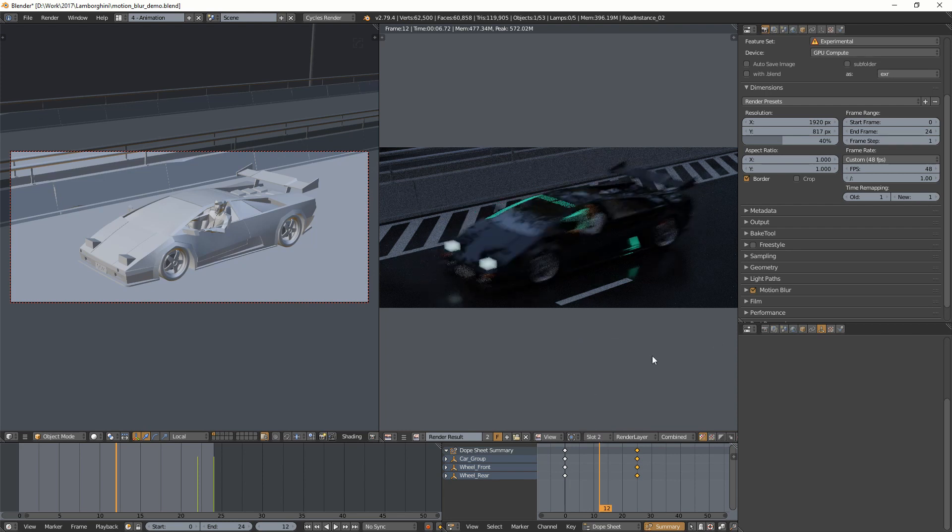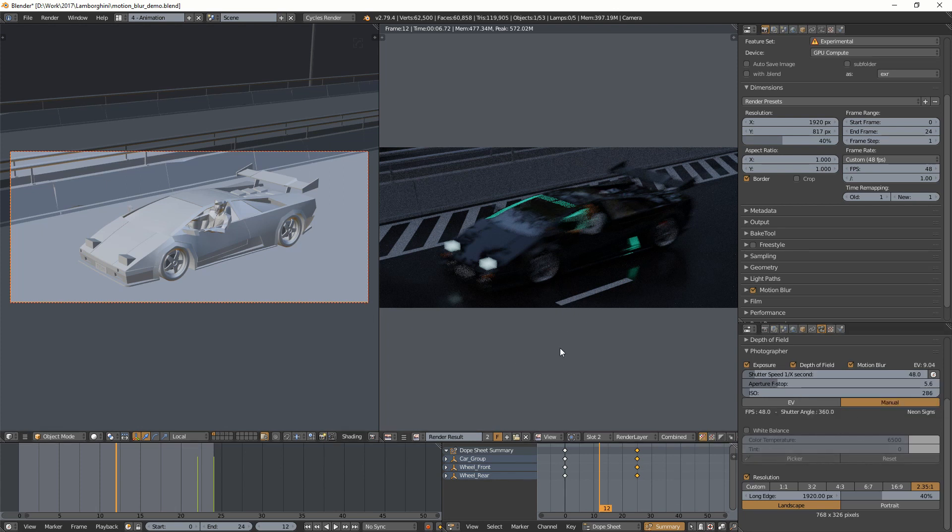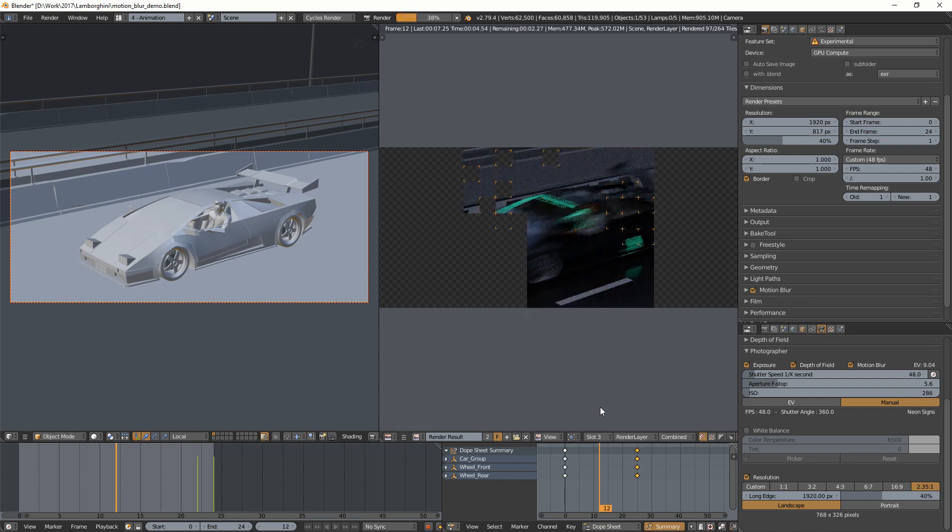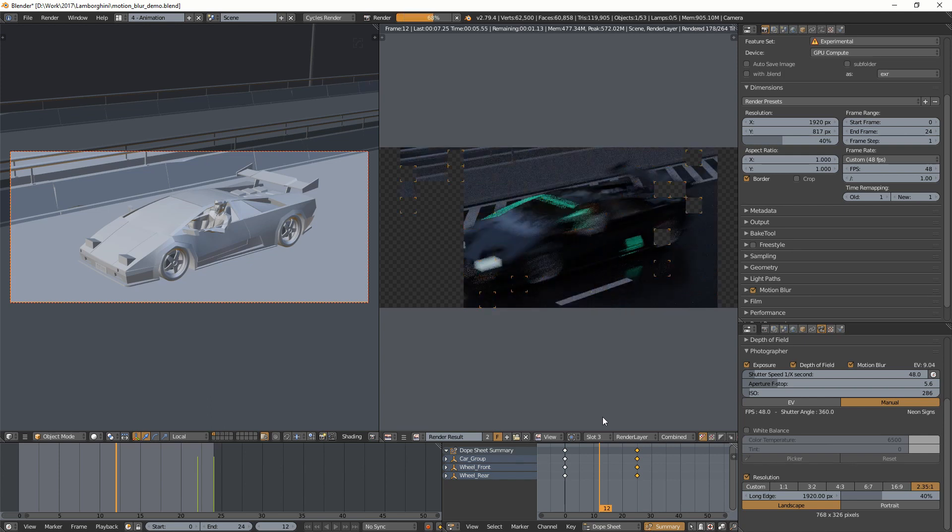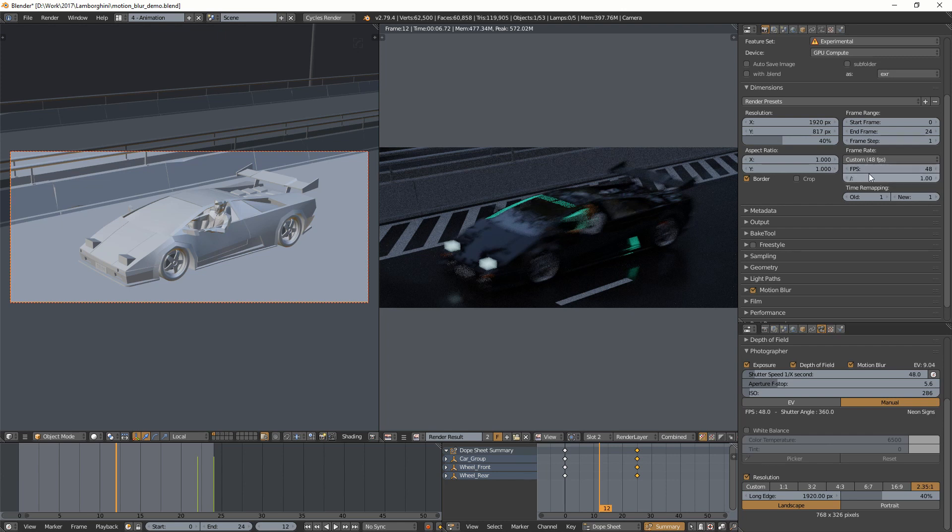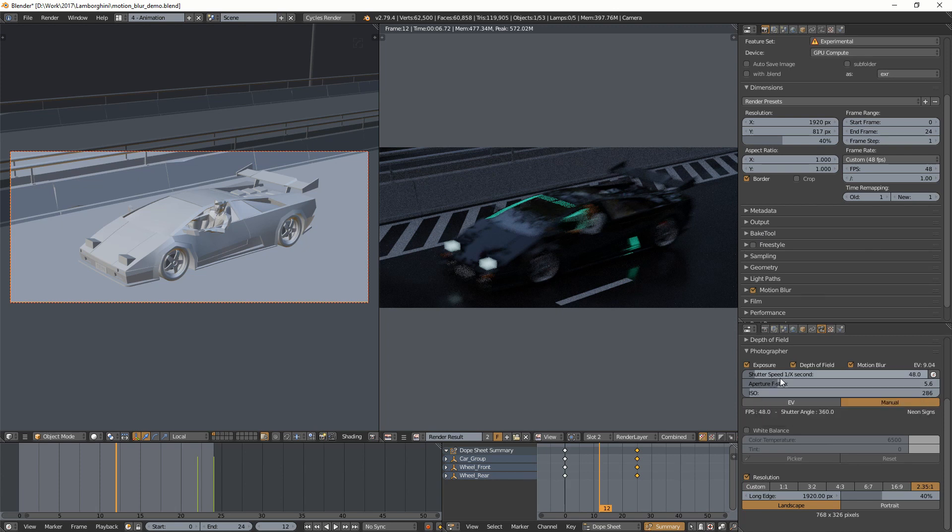So this one was 1/48th of a second. So if I go back to my camera, I'm still at 1/48th of a second. And I will render that one here on this slot. And you can see that I have more motion blur. I have actually twice the amount of motion blur, because my frame rate is twice as fast. So that's a good way to change your motion blur without actually having to change your animation if you're using the shutter speed.